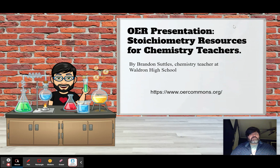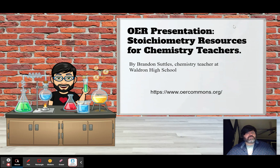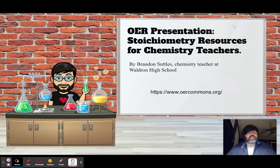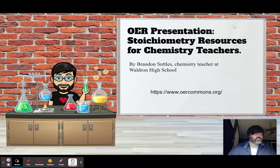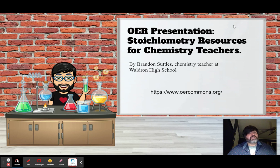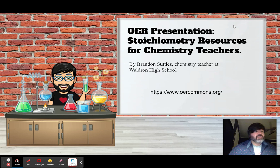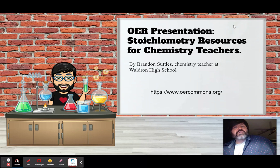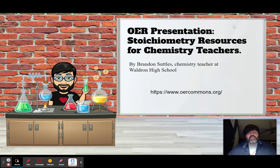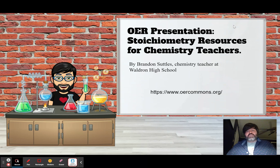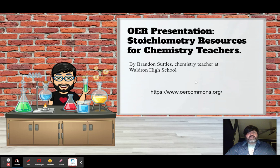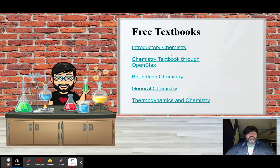Stoichiometry is its own unit in chemistry and also in AP chemistry. It happens to be a very important unit. Most chemists use it all the time, and whenever you are making something in your kitchen and you're using a recipe, you are using stoichiometry and you didn't even know it. So let's look at some of the resources that I have discovered.